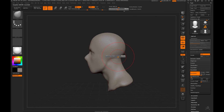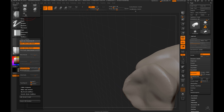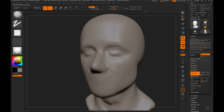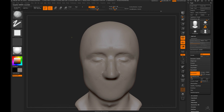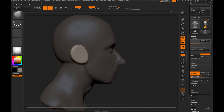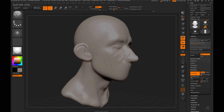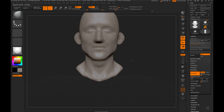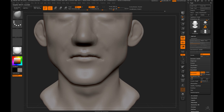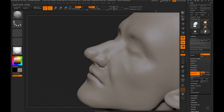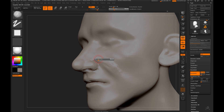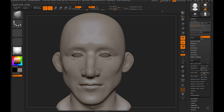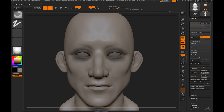Usually I start with the default DynaMesh sphere that you can find in the lightbox. For the beginning I leave the DynaMesh settings at default just so I can concentrate on the big shapes. Once I'm happy with the overall silhouette I increase the resolution so I can start working on things like the lips or the eyelids. Before that it doesn't make sense to work on the lips because I don't have enough polygons. But don't set the resolution too high because otherwise your model gets a little bit wobbly.